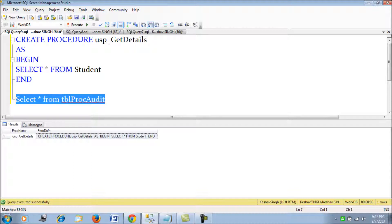In the next video, we will take this to the next level and implement an auditing policy where any person who tries to drop or alter a particular table is not allowed to do so. We will also track their user IDs and other details in one of these audit tables. We will see that in the next session. Thank you.